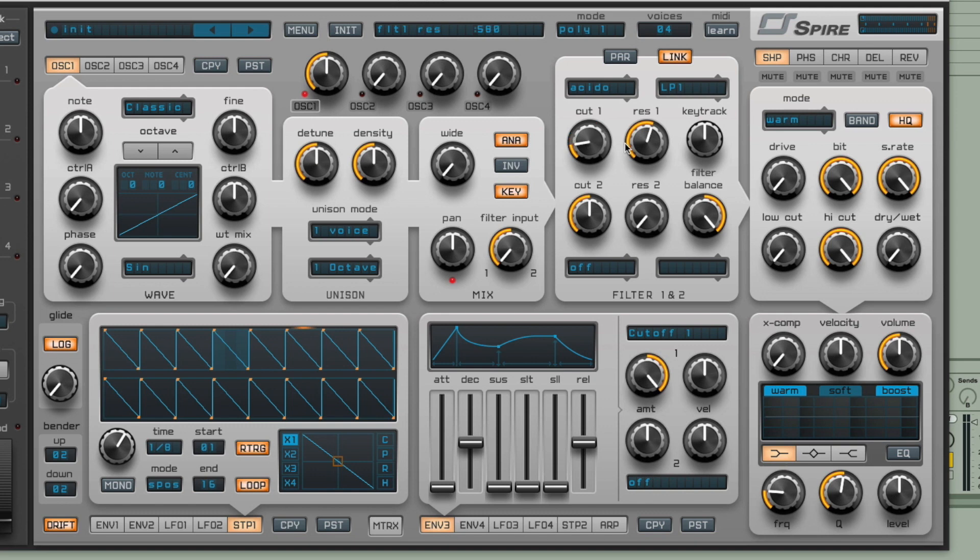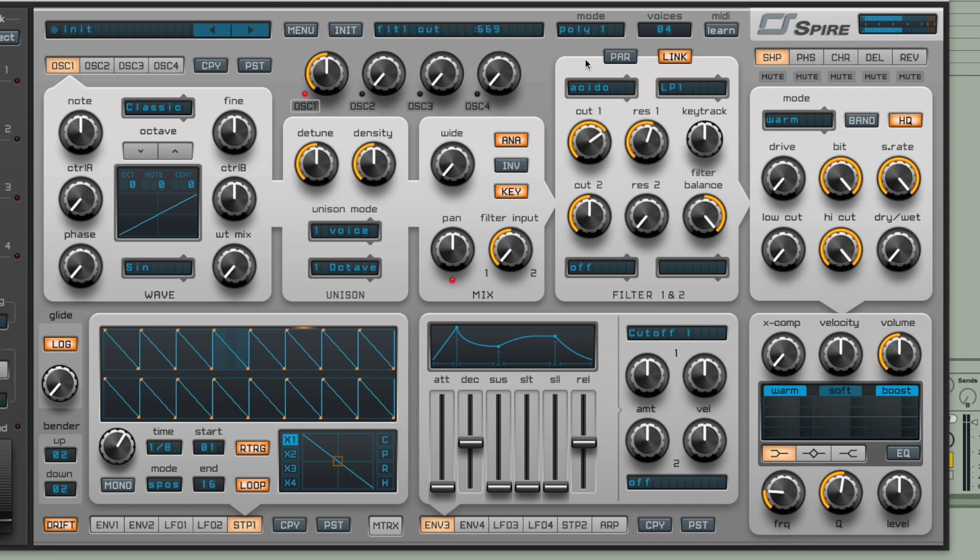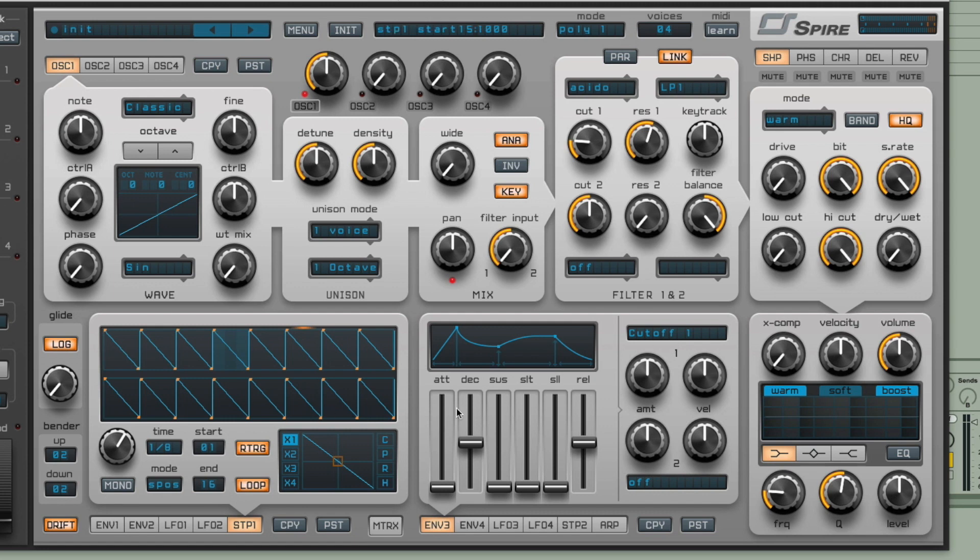At the moment the envelope down here is modulating cutoff one, so if I decrease the dial here, so at the moment it's not doing anything. And as you can see we don't have the destination and amount dial that we do on the other modulators with stepper here. So what I need to do is go to the matrix for this one.